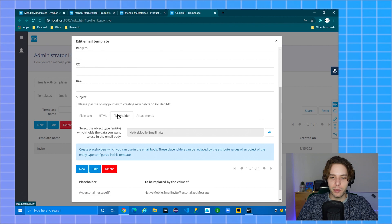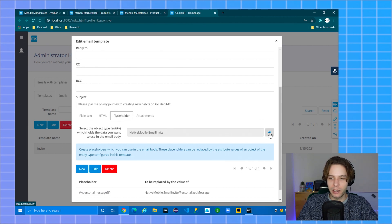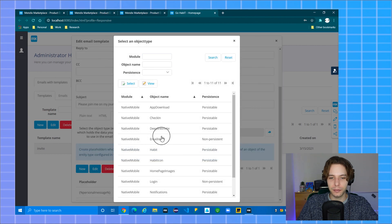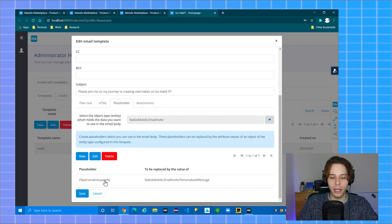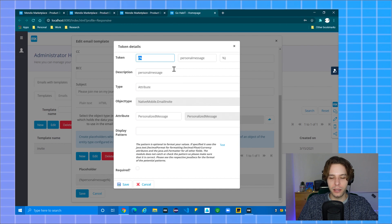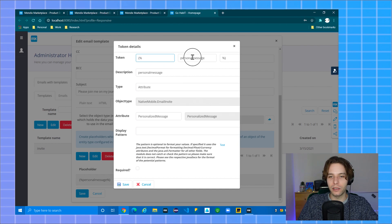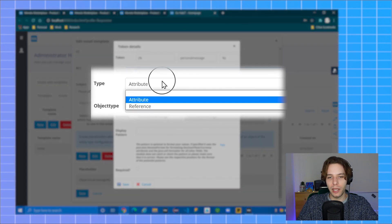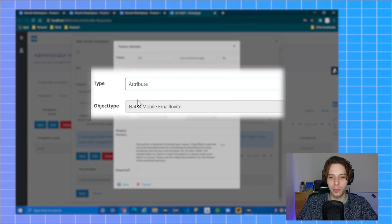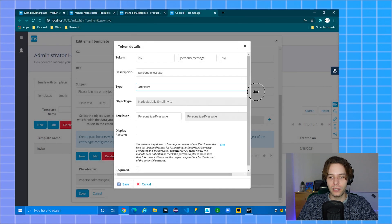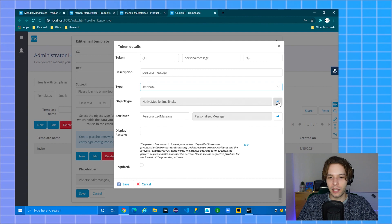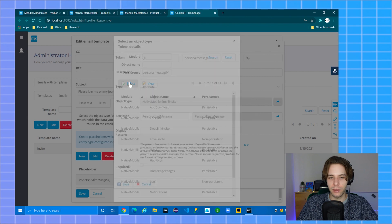To add a placeholder, select the object type which you want to hold the data you want. In my scenario it's email invites. You can then add or edit your placeholders. In this example I'm using a personal message placeholder. You can tell it's the personal message because that is the name given in token. You can also set a description for this. For type you can choose between attribute or reference. In my example I'm using attributes. You then select the object type you want which is email invite. Click select, close the window.